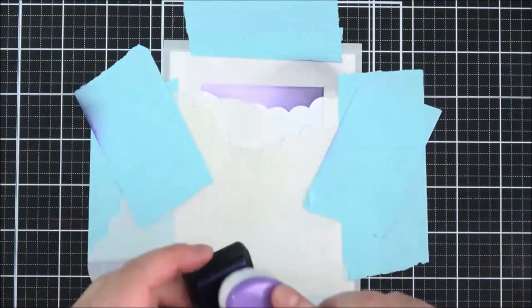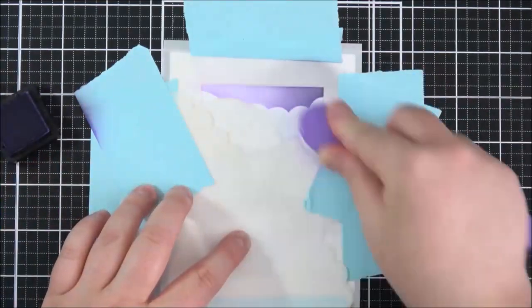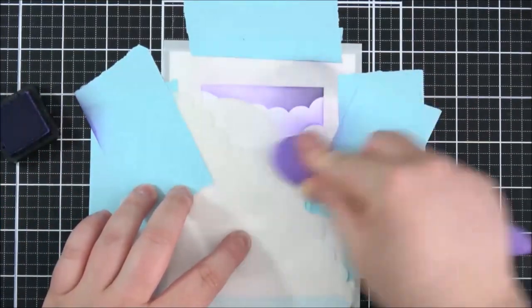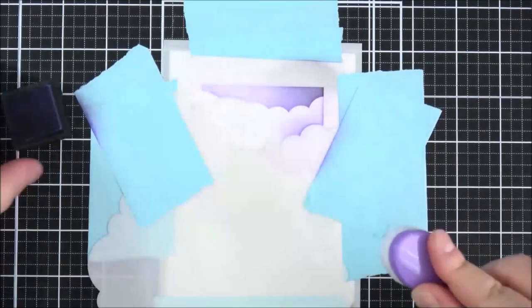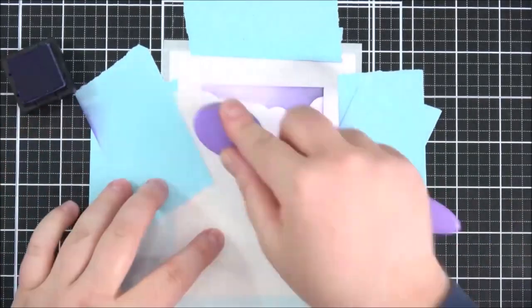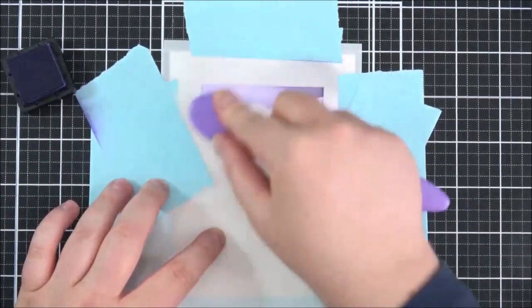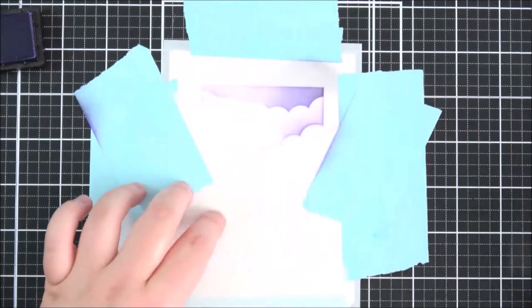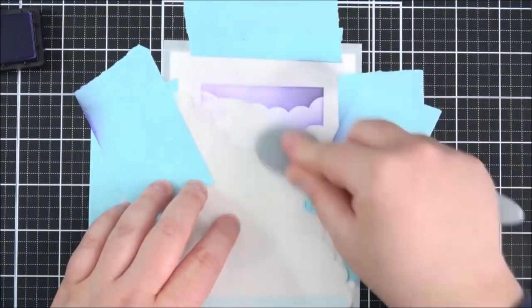I'm using that memo tape here just to hold the stencil in place. I do reuse this memo tape, it does look like I'm using tons and I actually am using quite a bit but I do reuse it. I just stick it on the side of my craft mat when I finished and reuse it for another project.